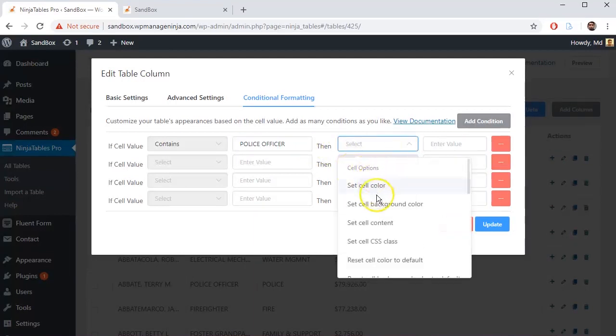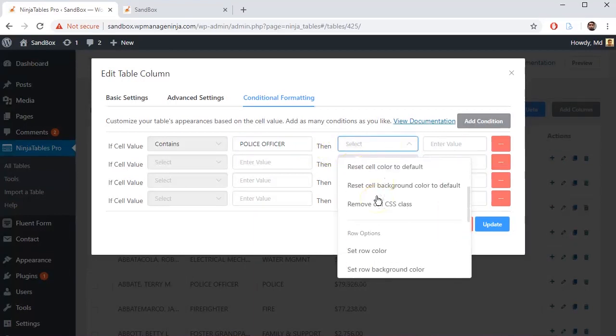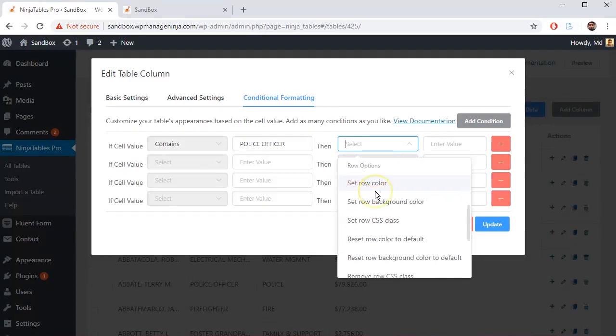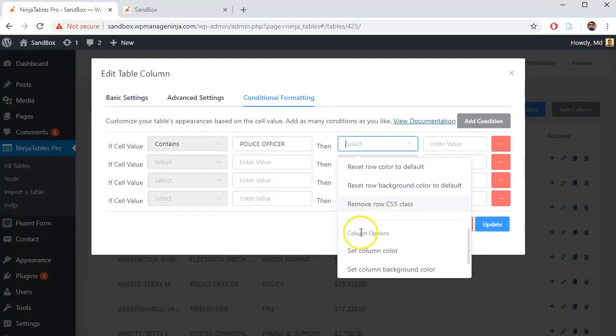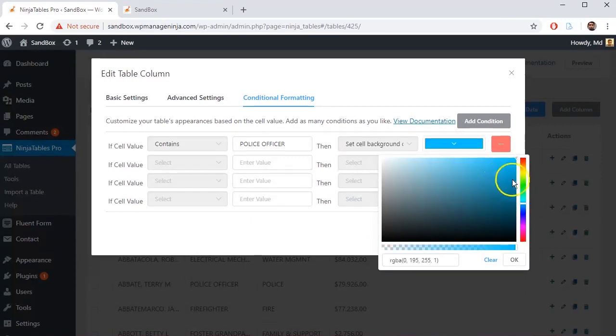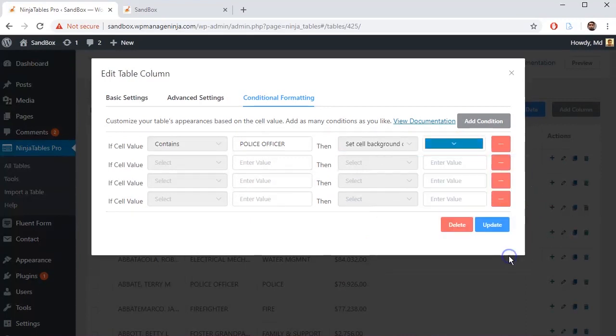You can choose cell options, row options, or column options too. Then put any values that will be shown after conditions are applied.